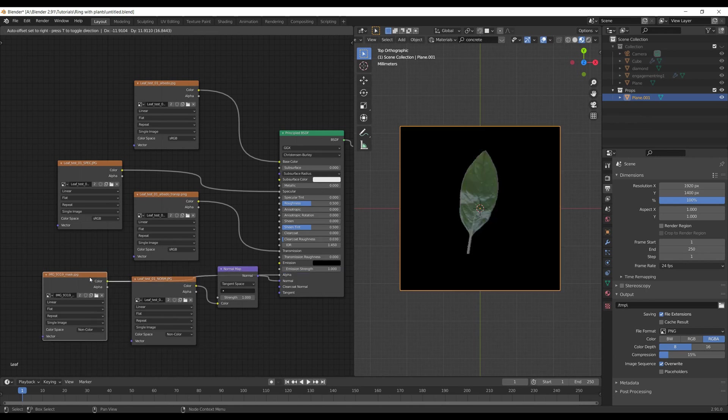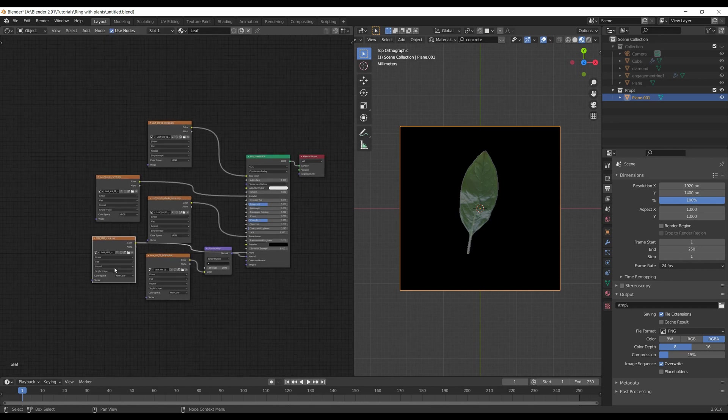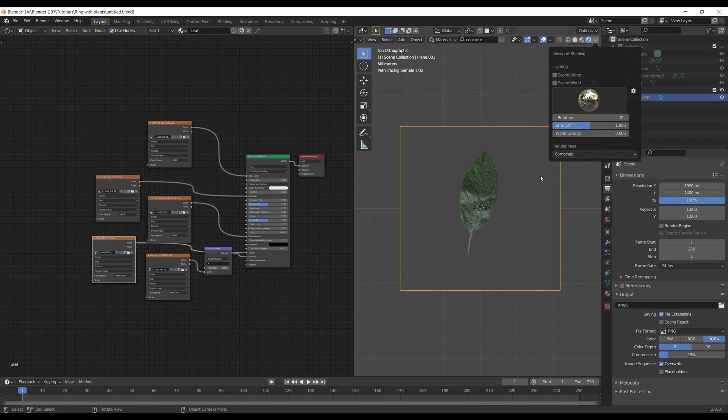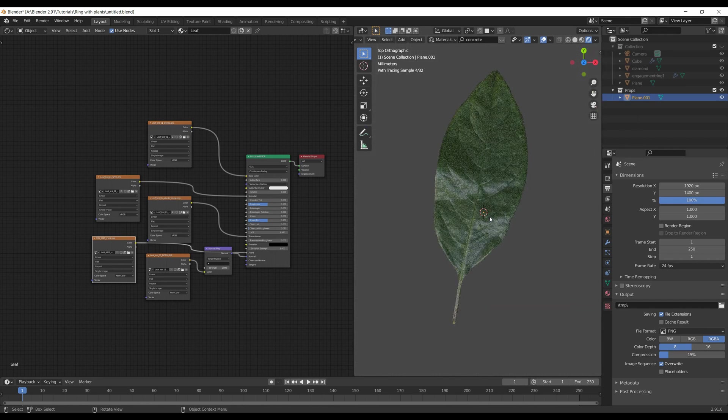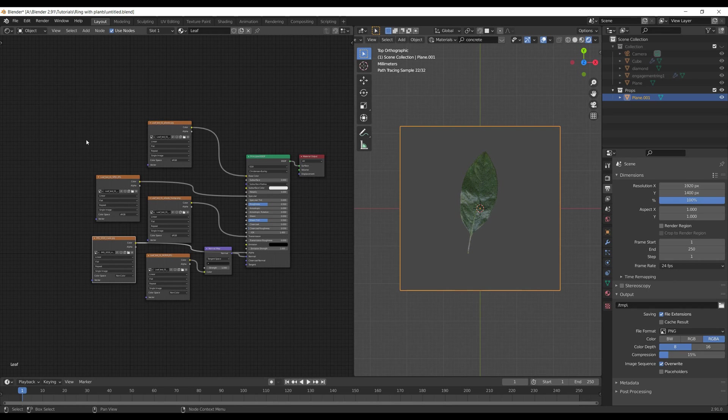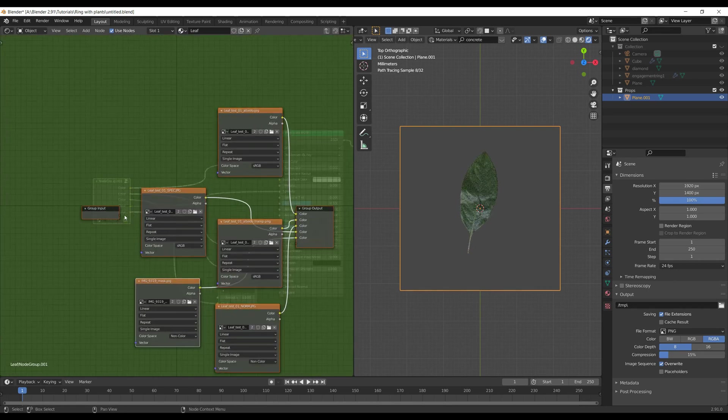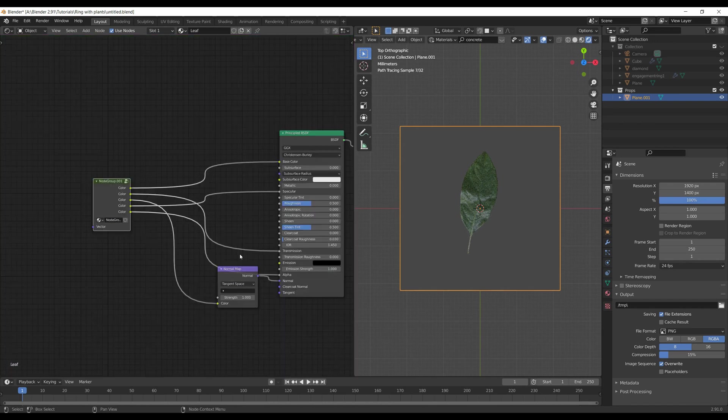If you switch into rendered mode on top, you would see a similar picture in your viewport, and that means everything is connected correctly. We can also group those textures - just select them and hit Ctrl-G, and this will create a group. Hit Tab to exit that group.